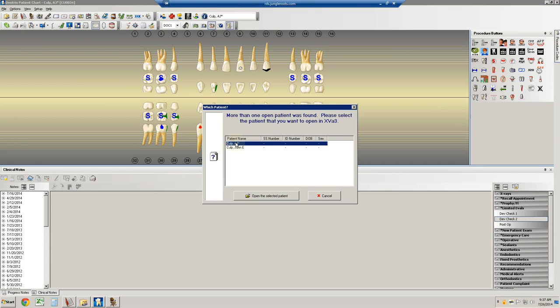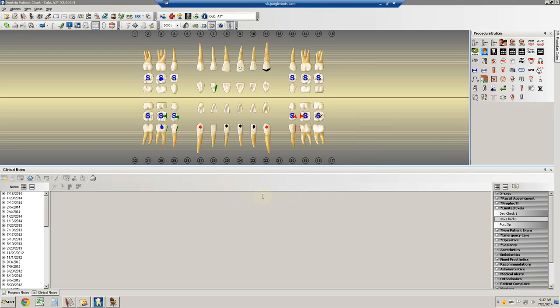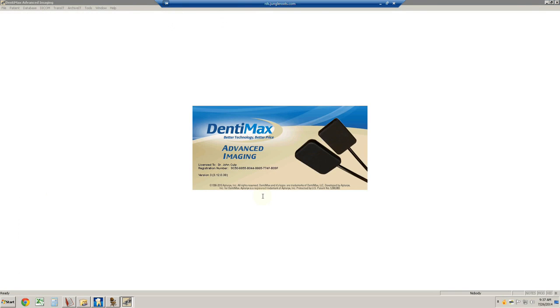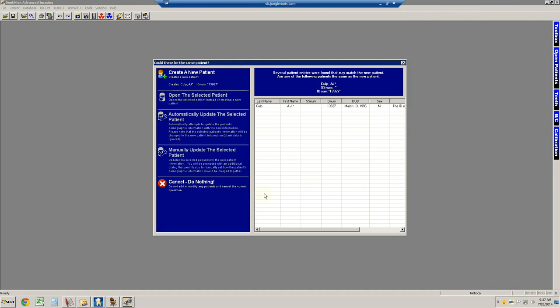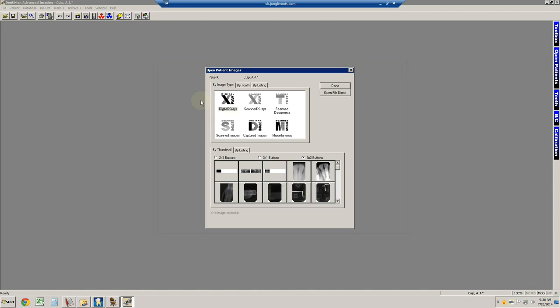If there's some possible confusion that the computer has based upon the person you're trying to select, it might ask you specifically, so you might have to verify via a birthday. But when you have the right person, you hit Open Patients, and the software will come up and demonstrate all X-rays. It's asking again. That happens sometimes. Selecting AJ Culp, and then open the Selected Patient, and this is the screen.